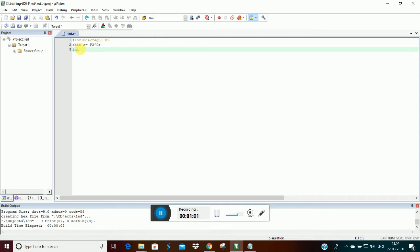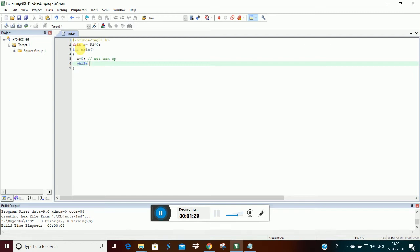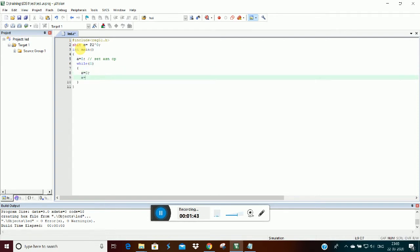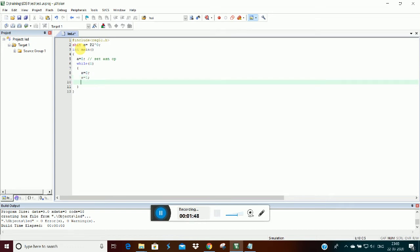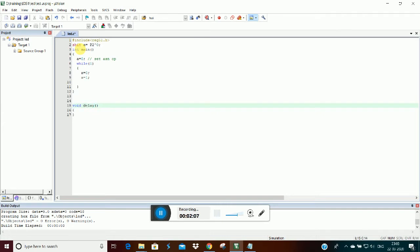Let's go to the main function. We set the pin on, then the other pin is set off. We add a while loop — `while(1)`. We turn it on with a 1, then we add a delay. We will add a delay function that uses a timer.